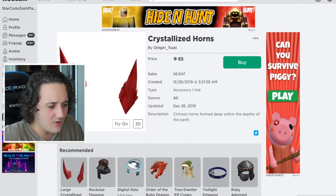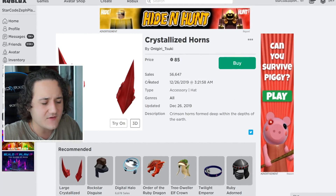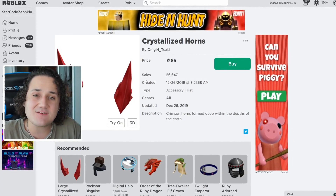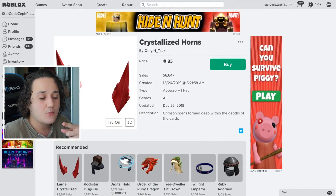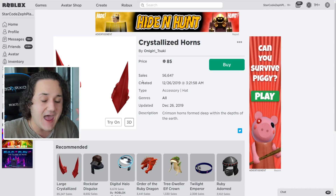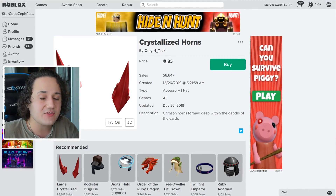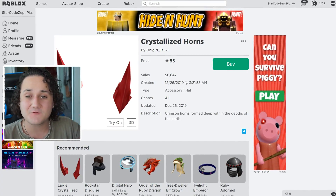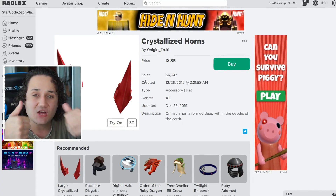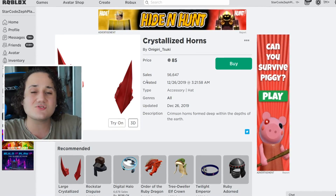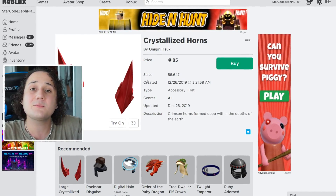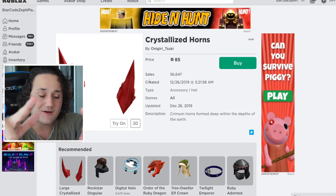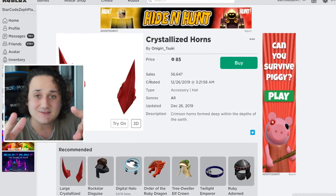The Large Crystallized Horns are 100 Robux, and there are also smaller Crystallized Horns that are a bit cheaper. But I think we actually have everything we need — the eyes, the hat accessories, and all the different stuff. We're going to put everything together and see how it looks. If you guys are ready, drop a like, subscribe, and use star code 'zephplays' when buying Robux or Premium on Roblox!